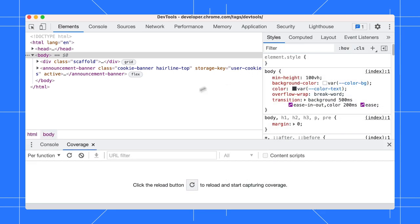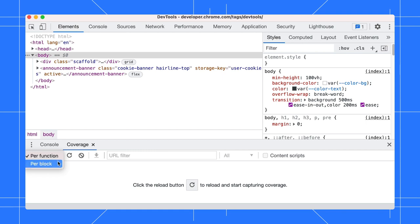Coverage. You can specify whether code coverage data should be collected per function or per block. Per block coverage is more detailed but also far more expensive to collect. By default, DevTools uses per function coverage.